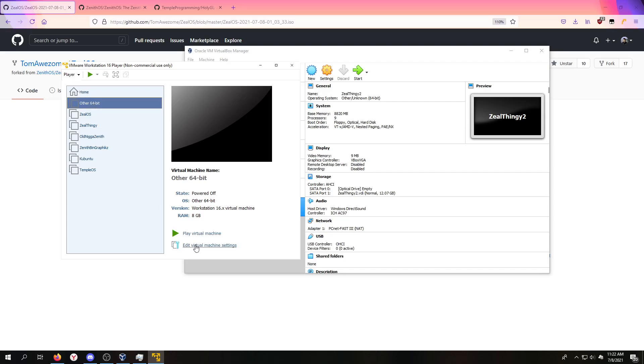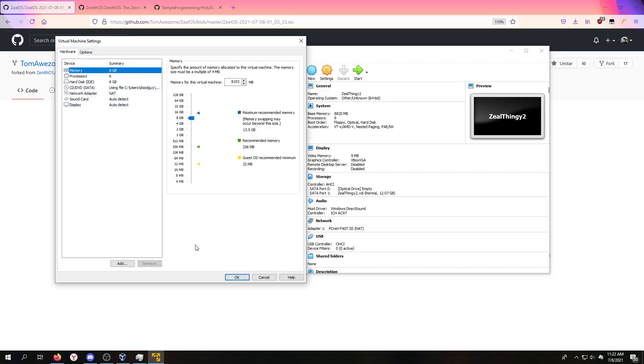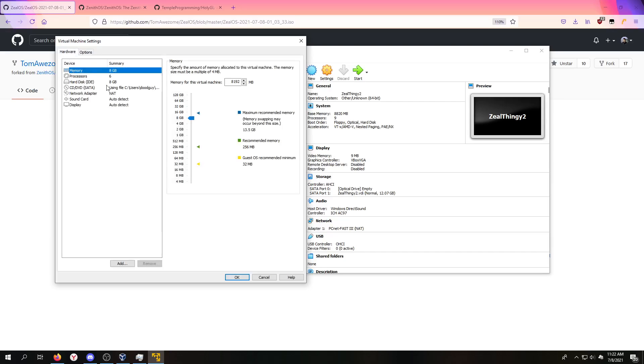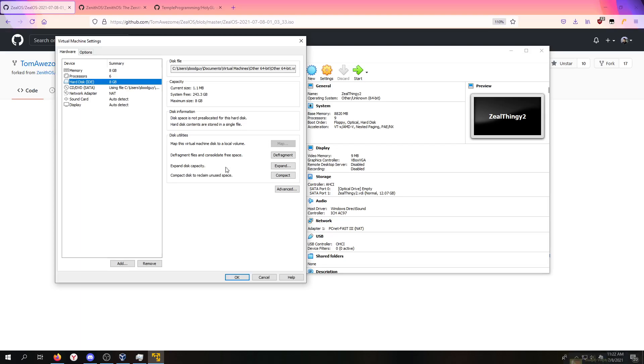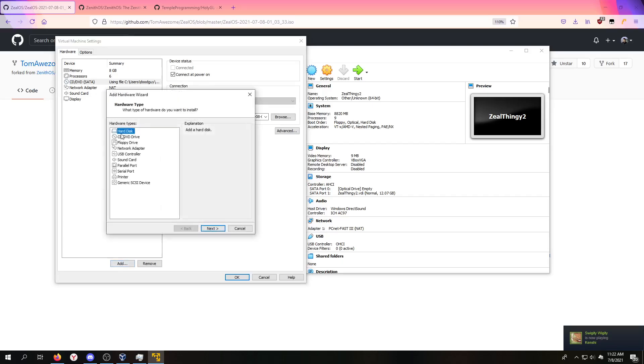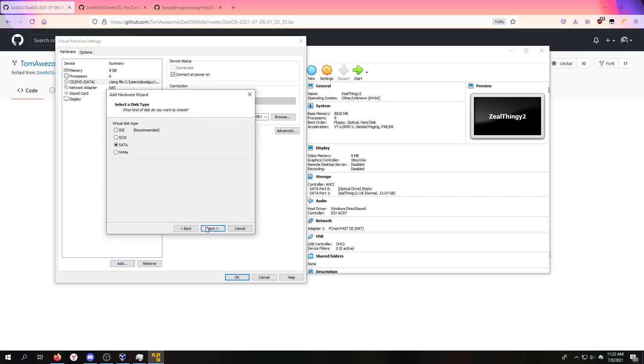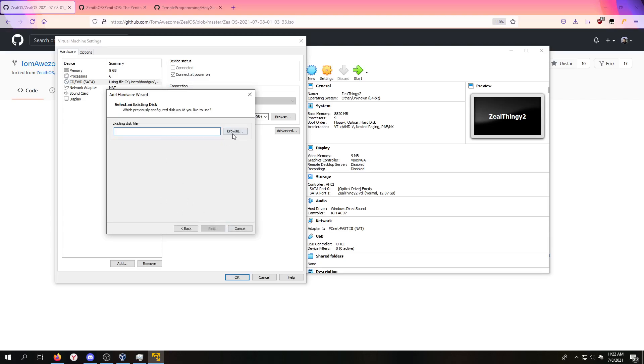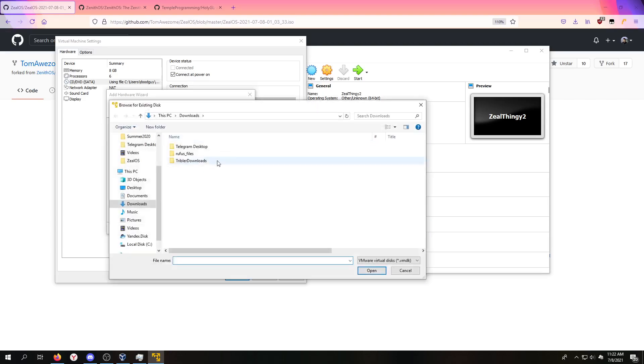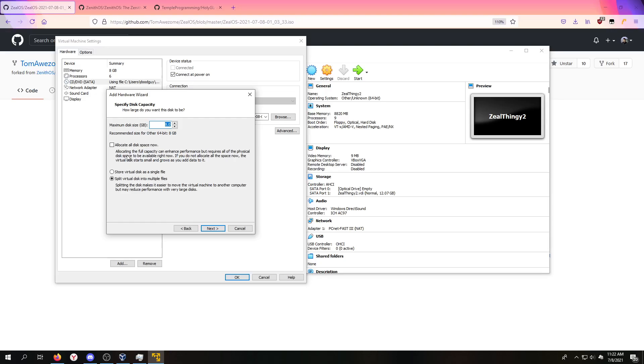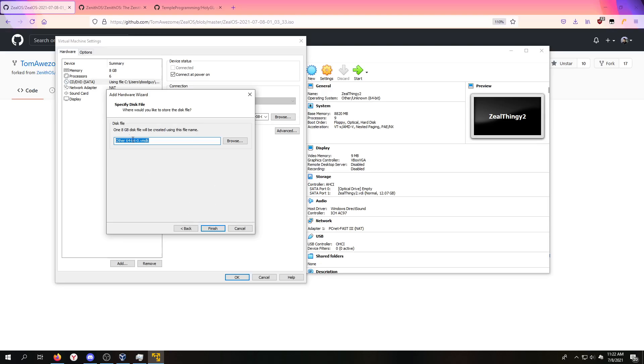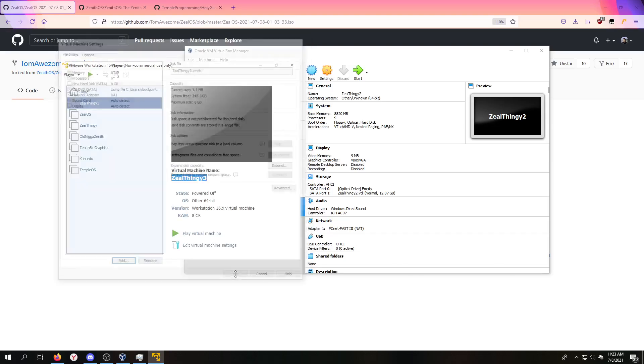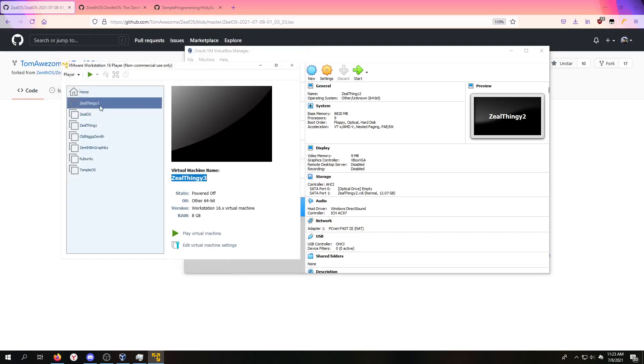I forget to rename that. Edit virtual machine settings, options. I'll change that to Zeal Thingy 3. Go to your hard drive and just remove it. That's garbage. Go to add hard disk. We could do SATA because SATA is the cool one. We'll make a new one, create a new virtual disk, single file. We'll call this Zeal Thingy 3, finish, and then okay.